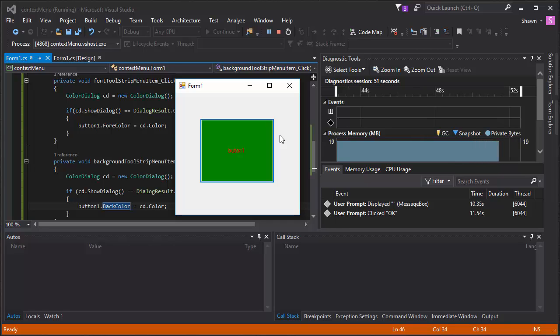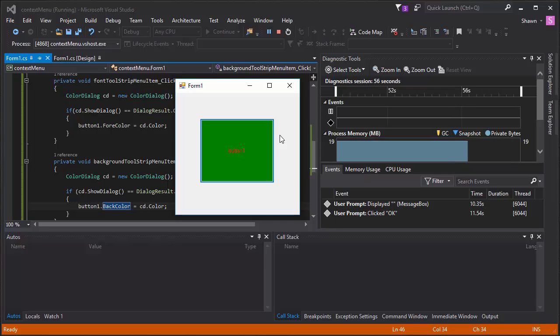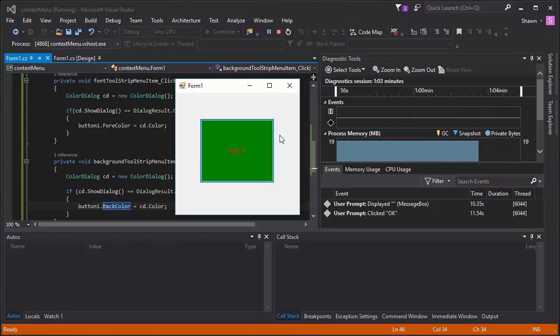You can do a bunch of cool stuff with context menu strip by adding interesting events. That's it for this tutorial — if you liked the video, please give it a thumbs up. If you want more tutorials in the future, please subscribe, and if you have any questions, leave them in the comments below. See you guys next time, thanks!